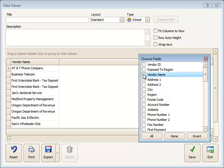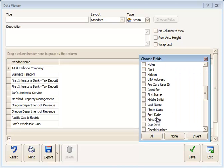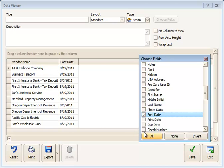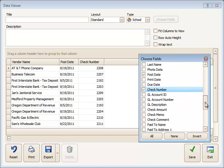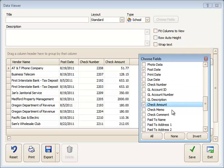And I'm just going to pick the Vendor Name, the Check Post Date, the Check Number, and the Check Amount. And those are the only four things I need on this report.